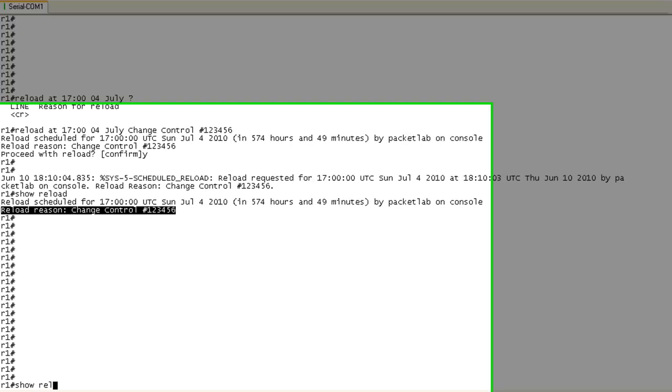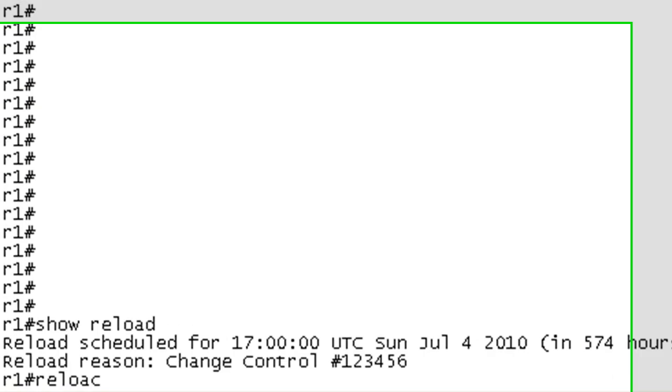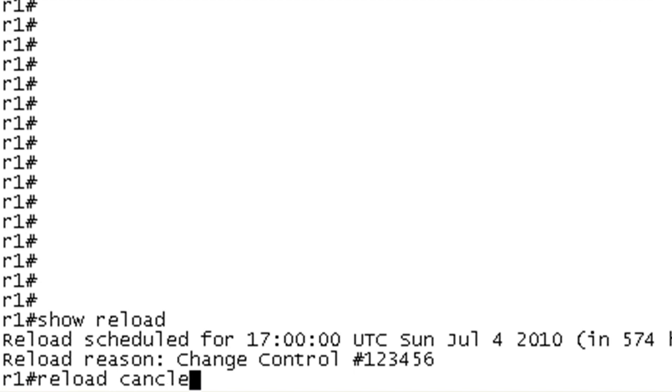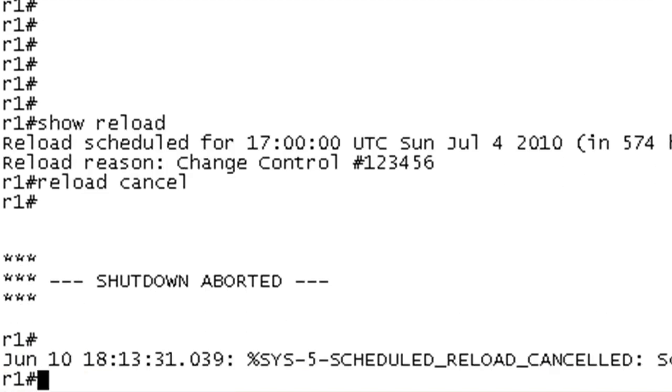So let's see that in action. I'm going to do a show reload in our reload that we just scheduled. Well, it's 570 some hours in the future. So it's not really imminent. But if we want to stop this, we just need to do reload cancel and spell it correctly. And there you go.